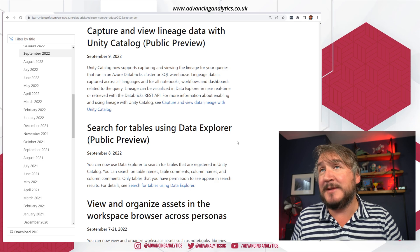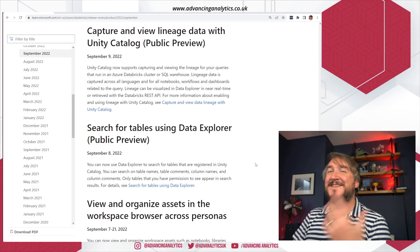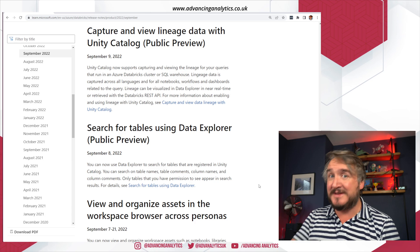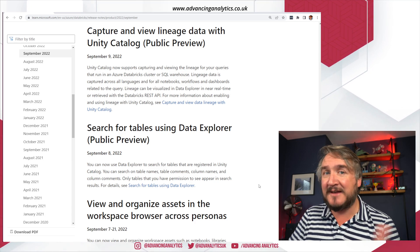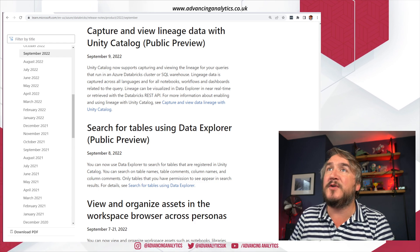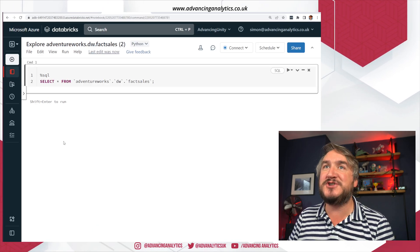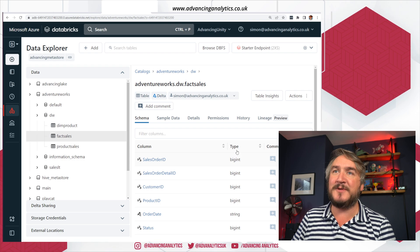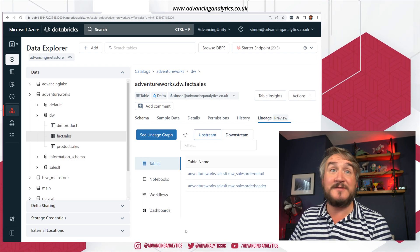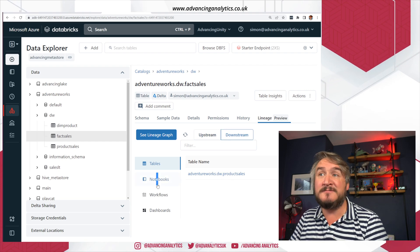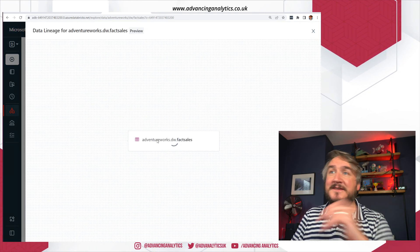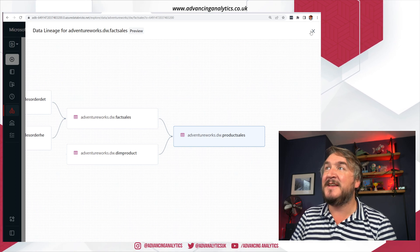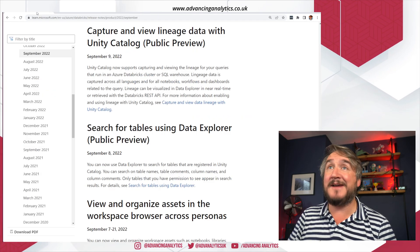Lineage is now available in public preview. If you've been reading data from a Unity Catalog registered table into another Unity Catalog registered table, it will automatically capture that lineage for you. I've got an example here — diving into my AdventureWorks table, the lineage view shows where data came from, where it went to, and which notebooks were involved in that movement. You can see the lineage graph showing what various things use that table and your full dependency tree.